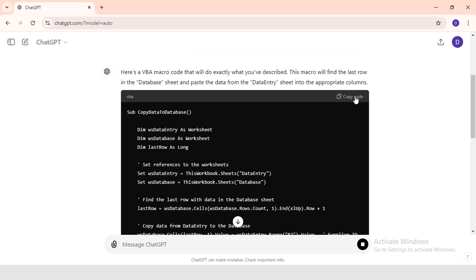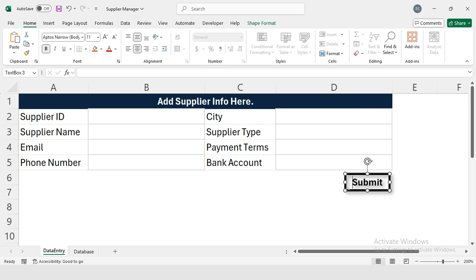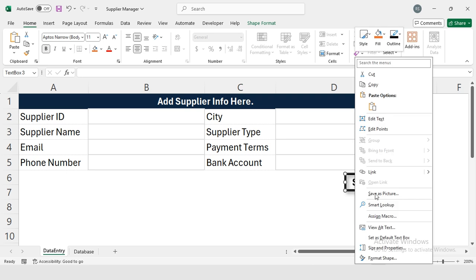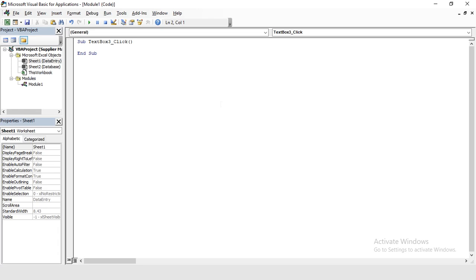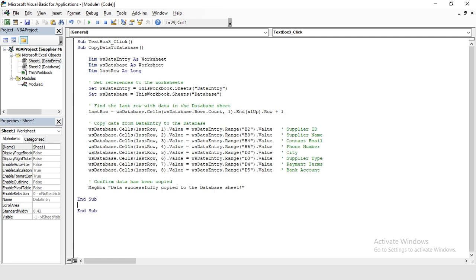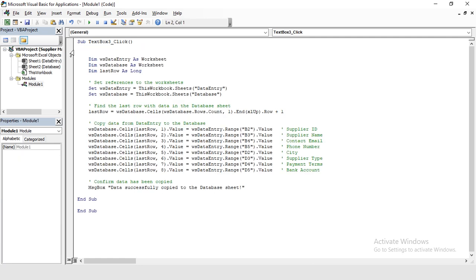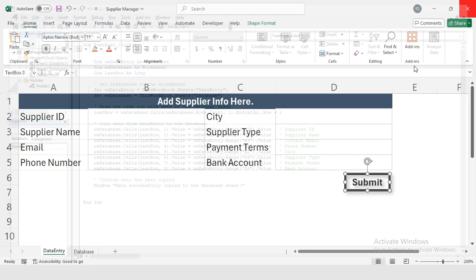Now right-click on it, this is Assign Macro, New. Here I have to copy the code. I will remove this name, then I will close it.